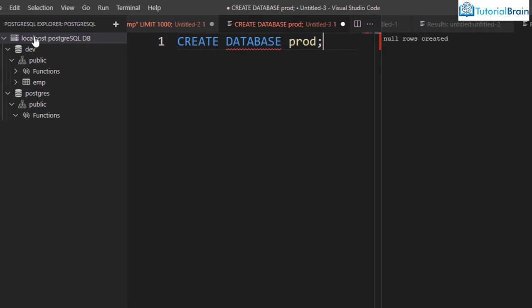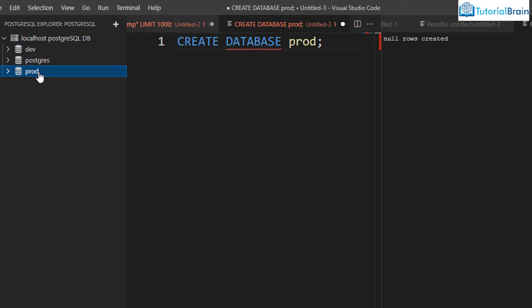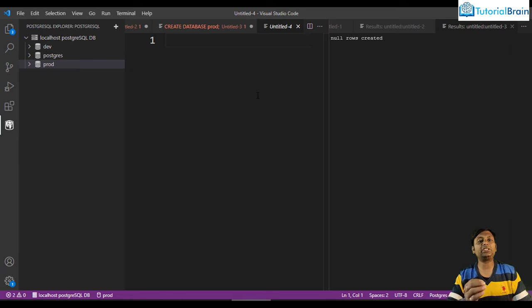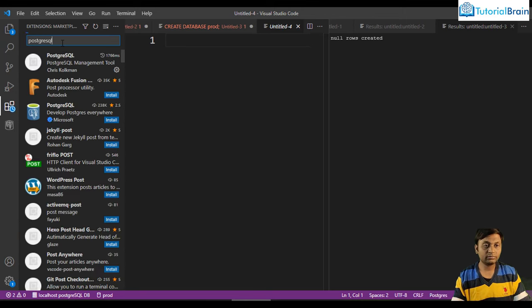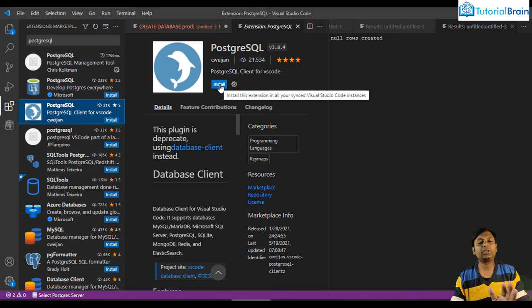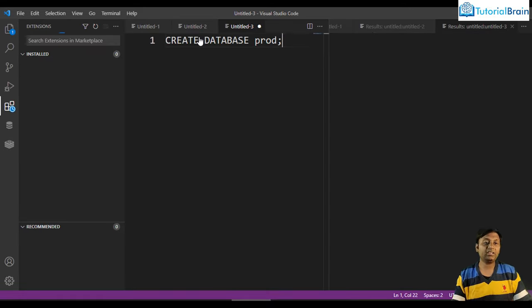If for some reason the first extension is not working for you, there is another excellent extension. Go to the Extension Manager, search 'PostgreSQL,' and you will find the PostgreSQL extension from SWEIZAN. This is an awesome extension that I have tested and it behaves very well. Click Install. Once installed, go to the Command Palette and reload the window so the extension loads properly.